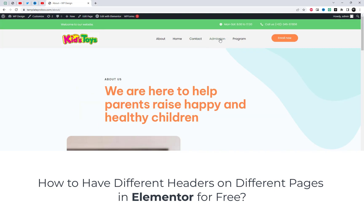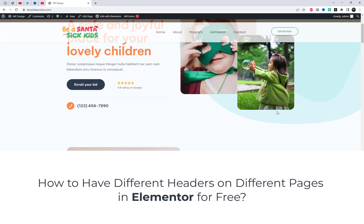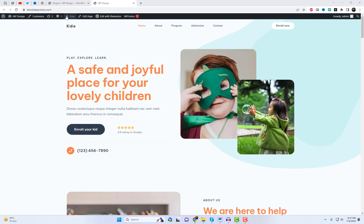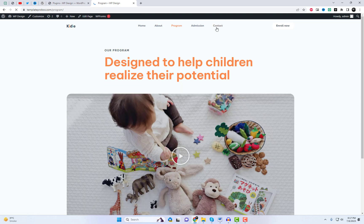Hey there, YouTube fam! Welcome back to our channel. Today, we have an amazing tutorial for all you Elementor enthusiasts out there. We're going to show you how to have different headers on different pages using Elementor for free. And to make it even better, we'll be using the Powerfuls Pro Add-ins Builder.